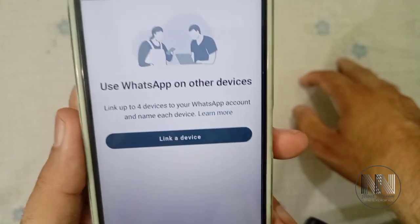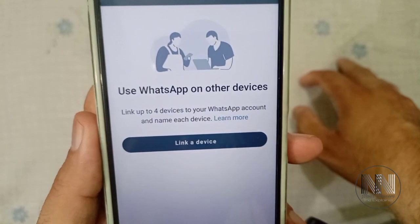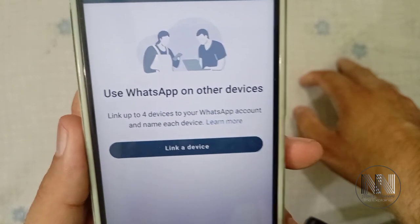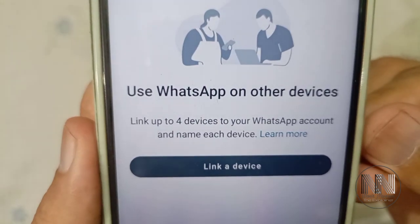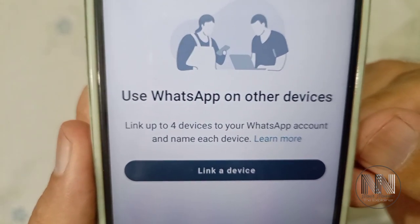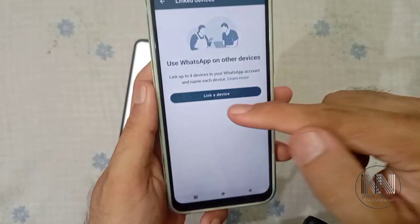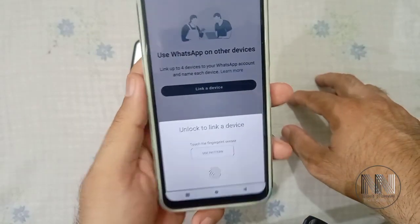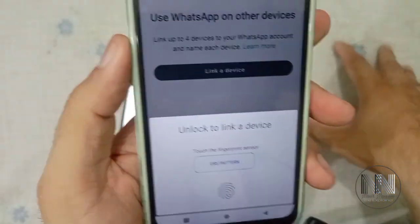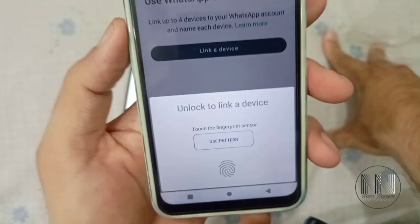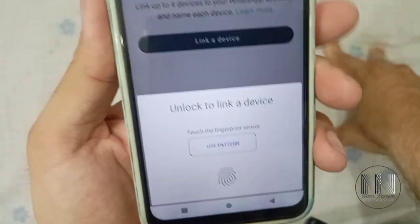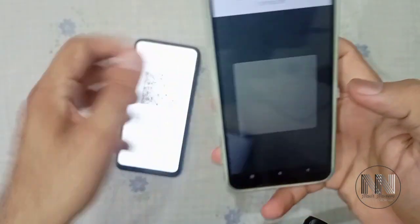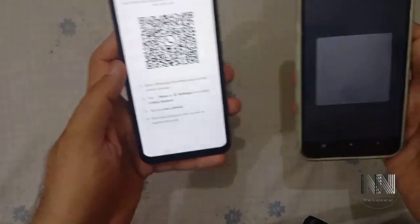The application is asking about using WhatsApp on other devices. You can see it says 'Link up to four devices' — you can link up to four devices with this account. Click 'Link Devices.' For security reasons, WhatsApp is asking for your pattern or fingerprint. I use fingerprint, and you can see the camera is now opened.